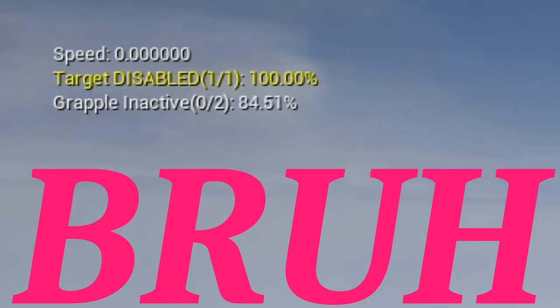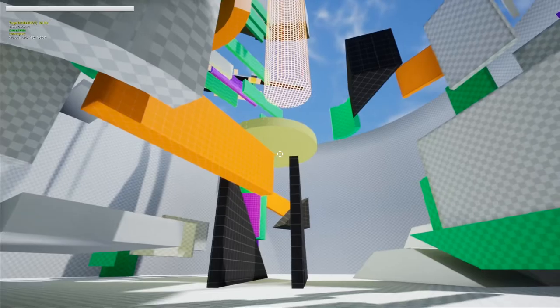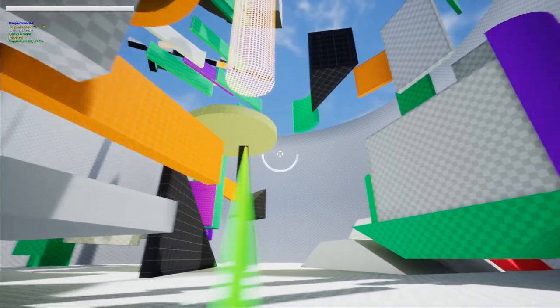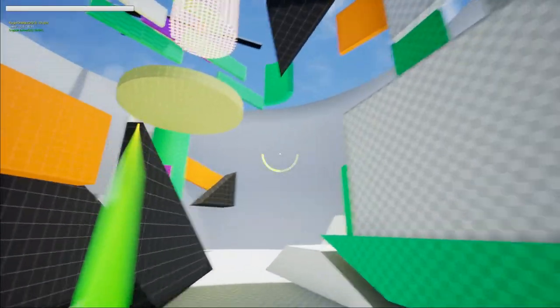So I made it just purely percentage based and surprisingly nothing broke. And a nice little bonus of making the grapple purely percentage driven, I got to make a nice radial progress bar.